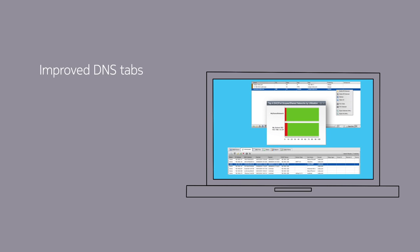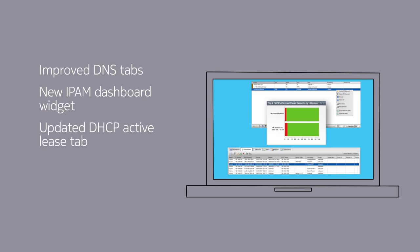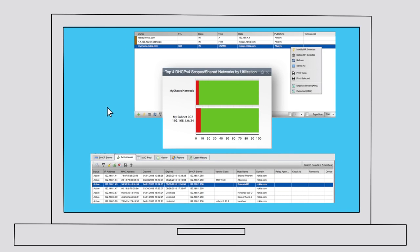Vital QIP 8.1.1 implements further improvements, adding filtering tables and XML exports to all the DNS tabs within Vital QIP. A new dynamic DHCP monitoring widget is added to the main IPAM dashboard, allowing active monitoring of the dynamic DHCP utilization at subnet and shared network levels. The DHCP active lease tab on the DHCP service profiles has also been updated and optimized for better performance and utility.